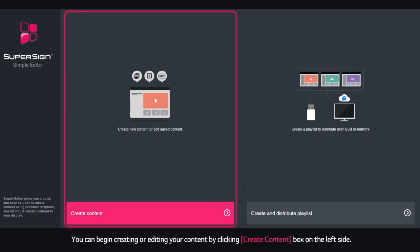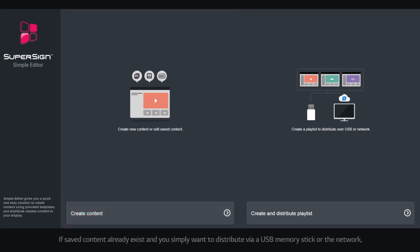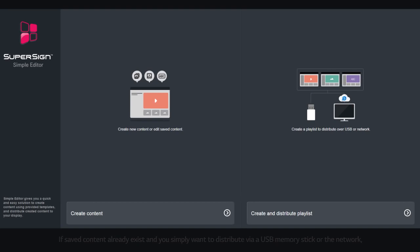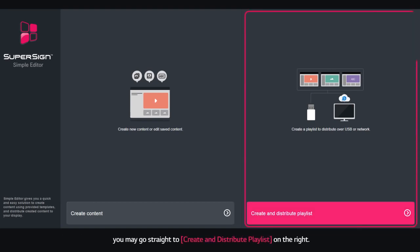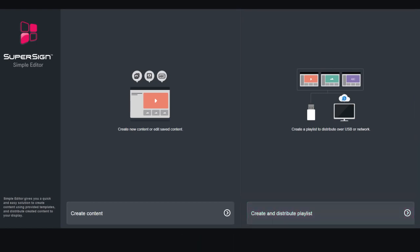You can begin creating or editing your content by clicking the Create Content box on the left side. If saved content already exists and you simply want to distribute via a USB memory stick or the network, you may go straight to the Create and Distribute playlist on the right.